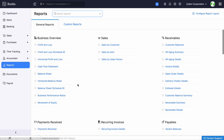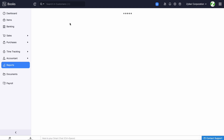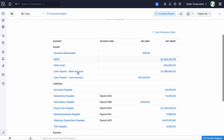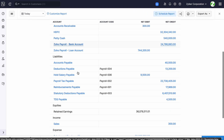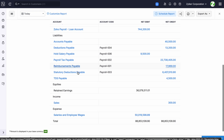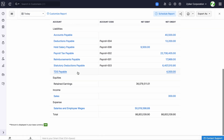Additionally, you can view your trial balance report here to check whether debit and credit values are equal and to cross-verify if journal entries were recorded accurately.